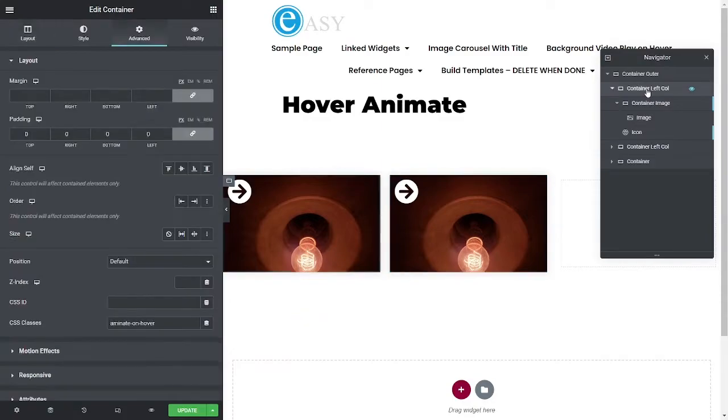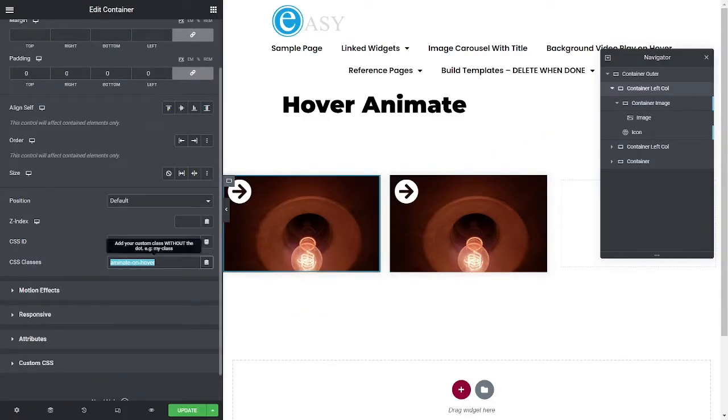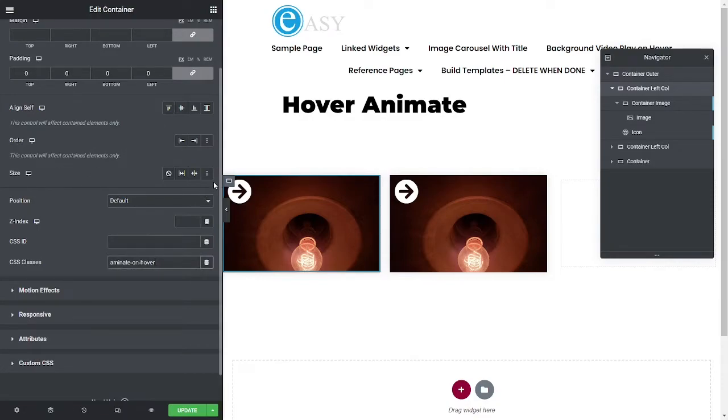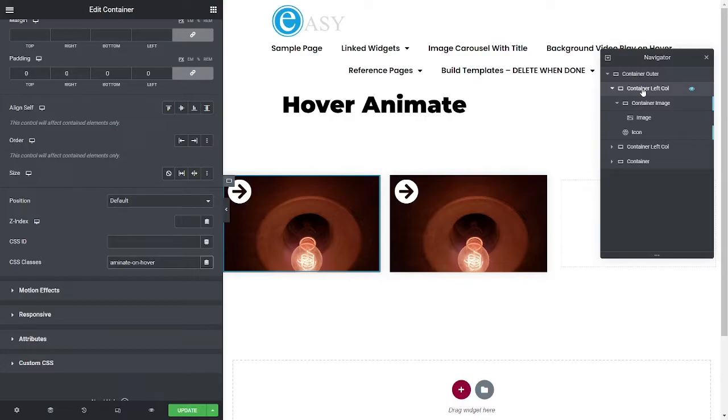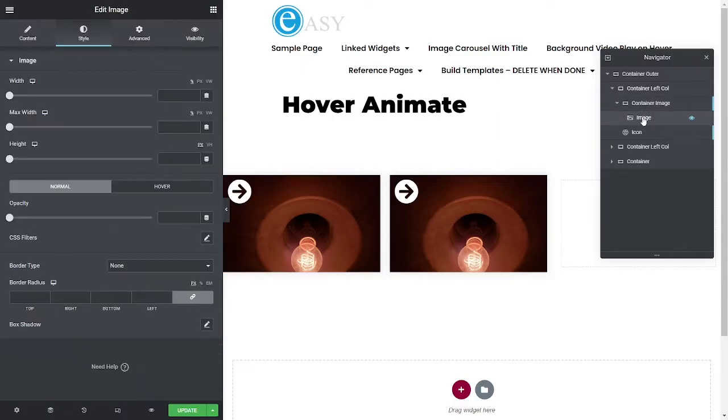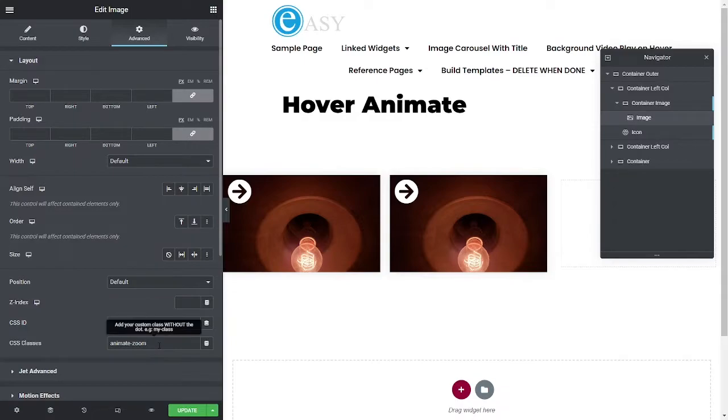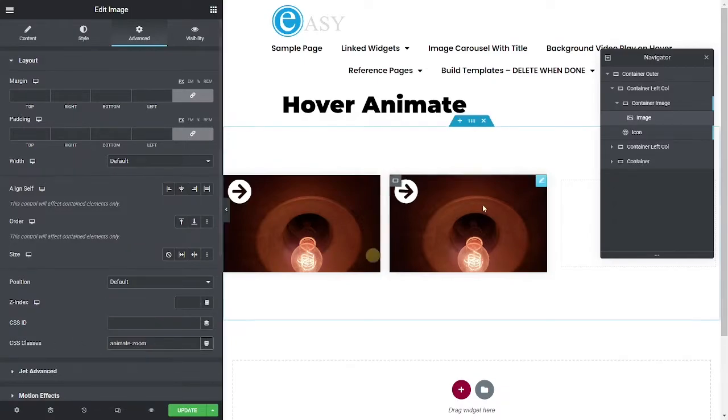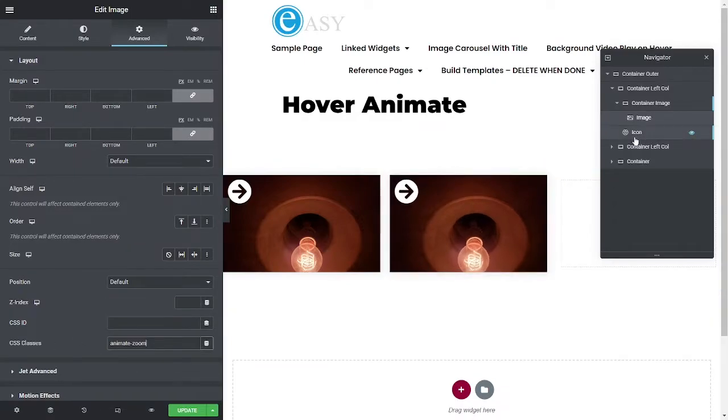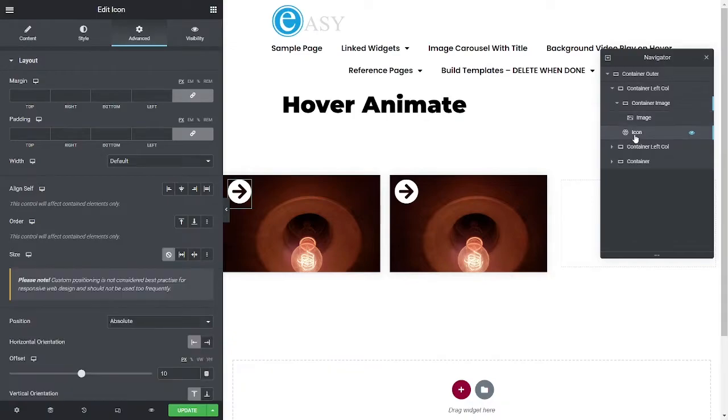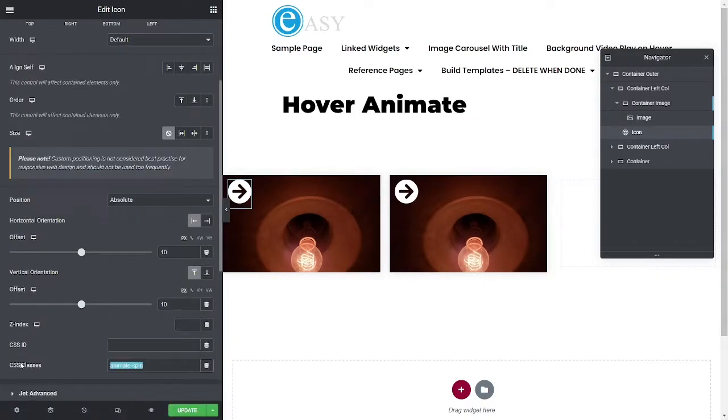Alright, so we go to the container left. On here I've added a class of animate on hover, and we're going to use that to detect the hover over this entire container or column or whatever you use. And then we're going to apply the hover effect to the elements underneath it. So underneath that I've got an image widget. And on the image widget, I've got animate zoom class that I put there. And on the icon widget,